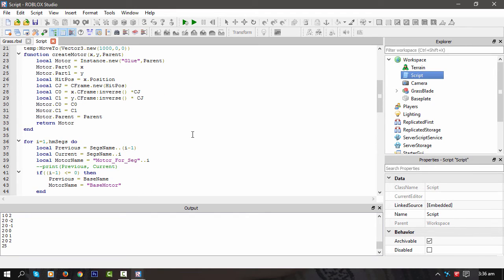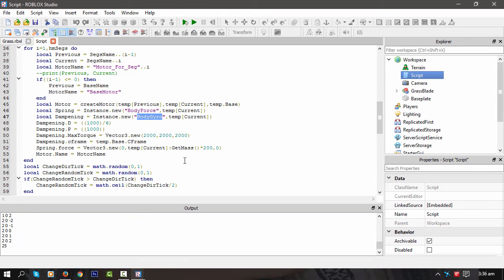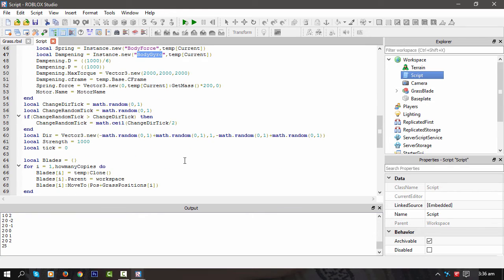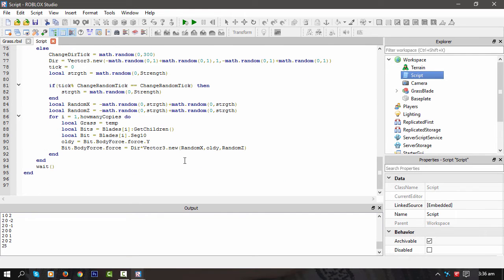How did I do that? Yeah, this is a long time since I looked at this. So I'm using glue to actually stick them together. Yeah, body force and body gyro. That's what's making it really laggy.